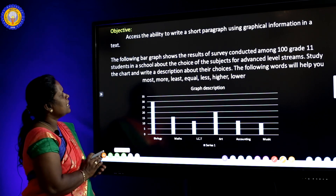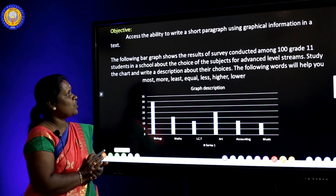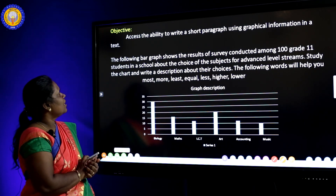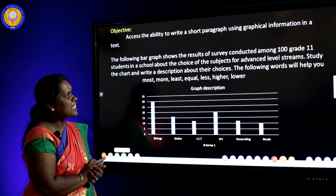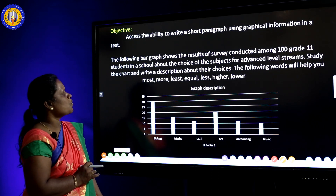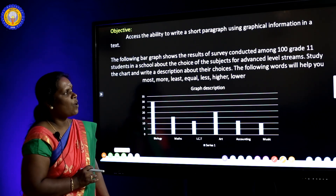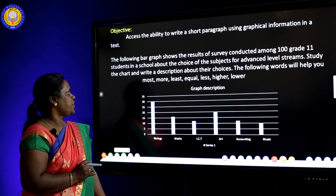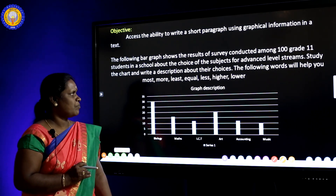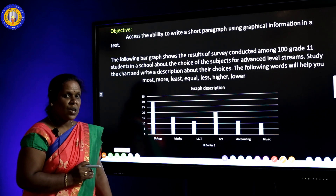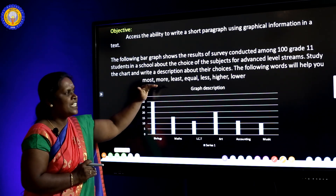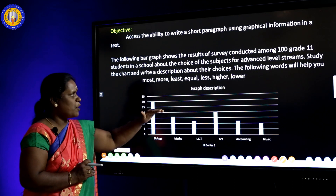Let's see the question. This is question number 14 for the GCE O-Level English language paper. The following bar graph shows the results of a survey conducted among 100 grade 11 students in their school about the choice of subjects for advanced level streams. Study the chart and write a description about their choices. The following words will help you: most, more, least, equal, less, higher, lower.